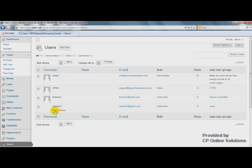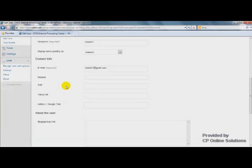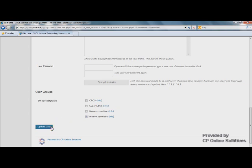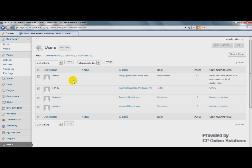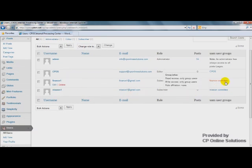It's the same thing for Mission Number 1. Click Edit. Scroll down. Choose the user group you want, like Mission Committee. Click Update User. Now we can see that these two new guys here have their own groups.